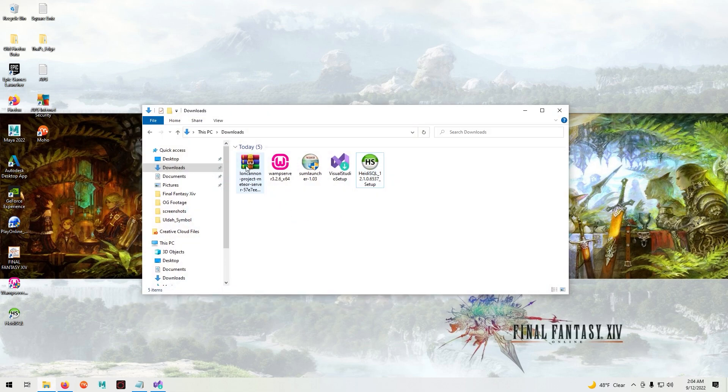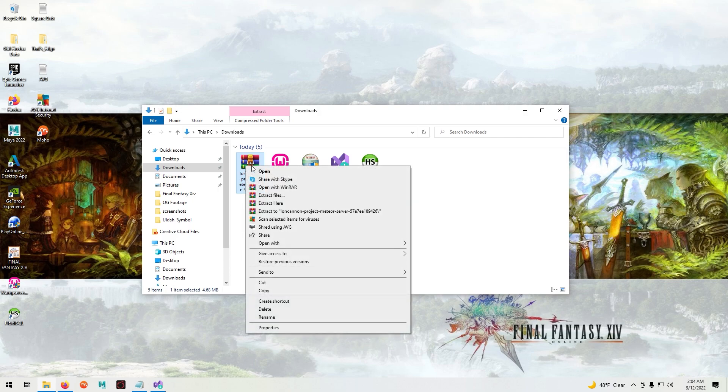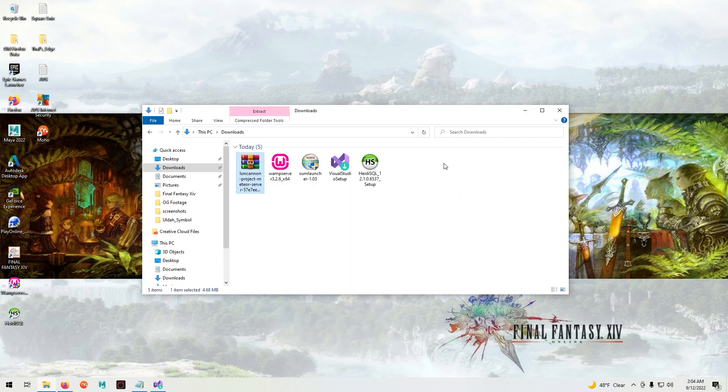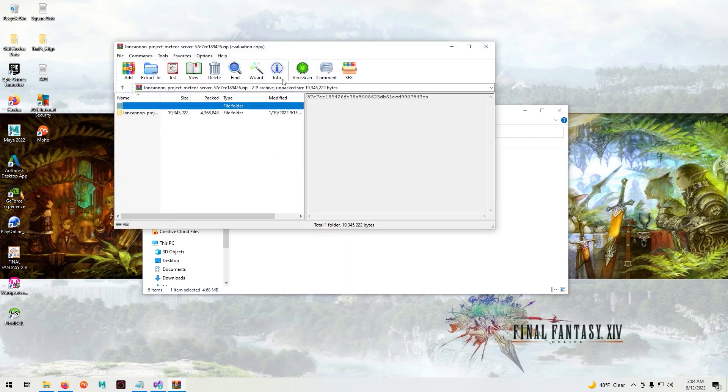So now we're going to extract our server codes. Go to the ioncannon folder and extract it to the desktop.